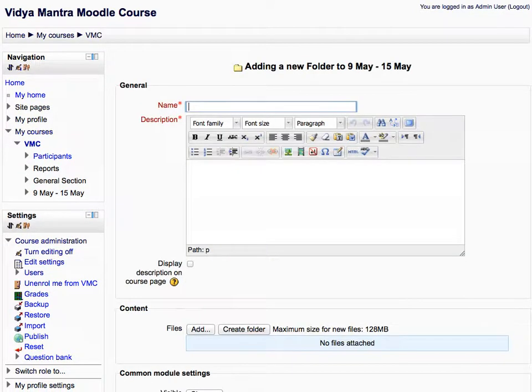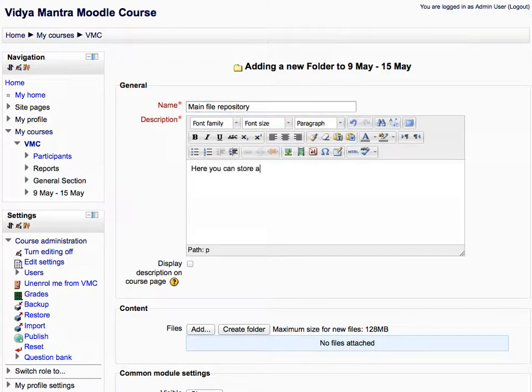Enter the folder name as main file repository. Then, add the description for the folder.